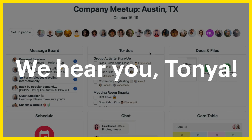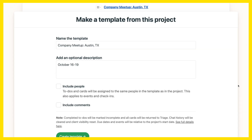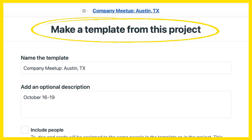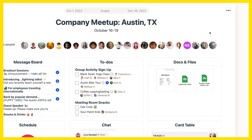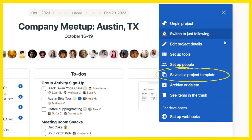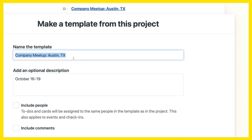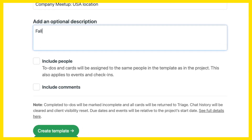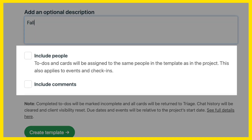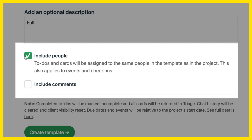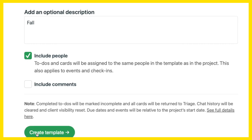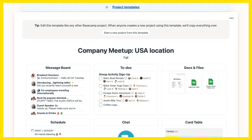We hear you, Tanya. And now you can create a Basecamp template directly from a project. From your project page, use the three-dot menu at the top and select Save as a Project Template. Give your template a name and decide which elements to include. When you're ready, Basecamp will spin up a project template and you can make any adjustments that you'd like.